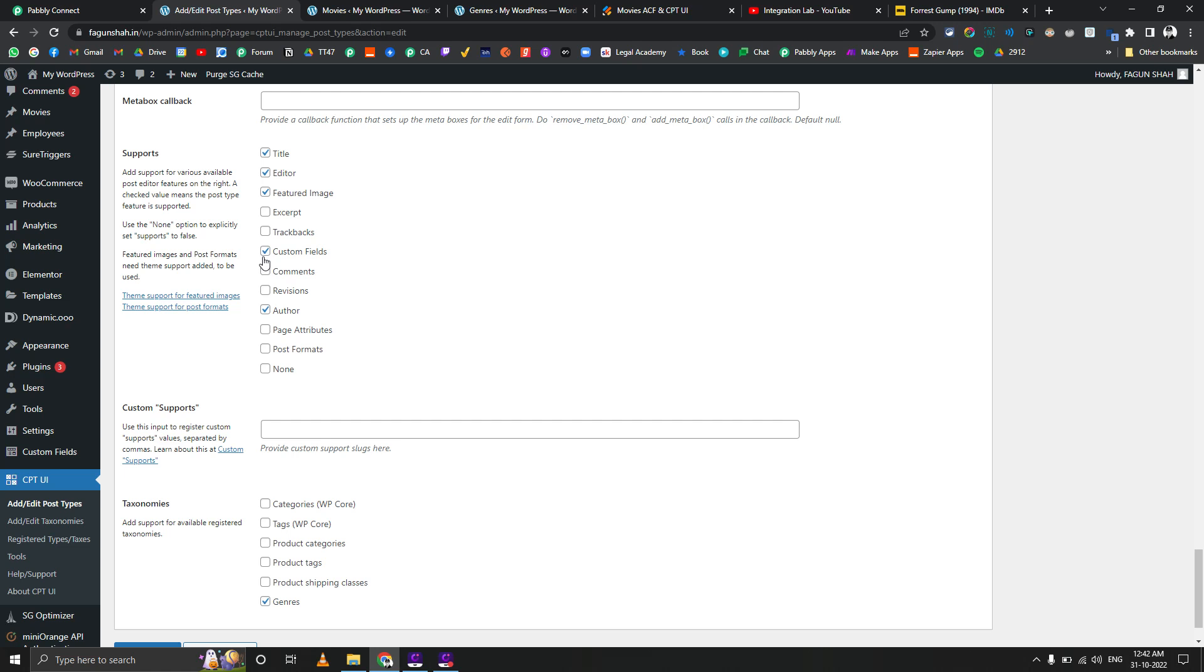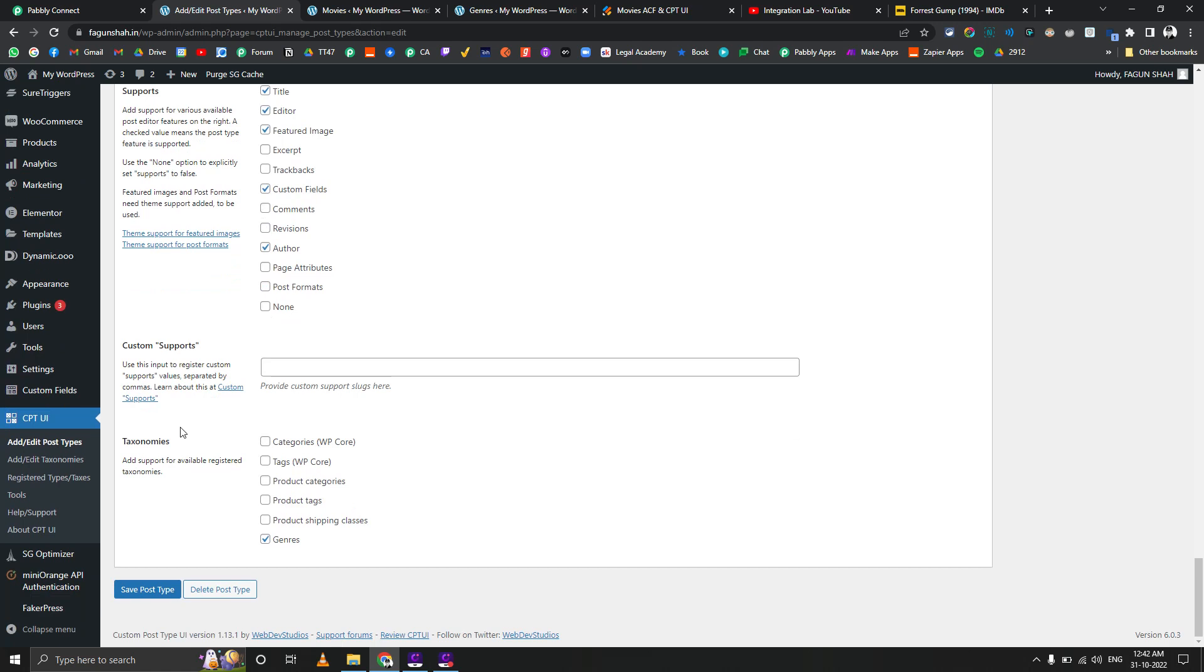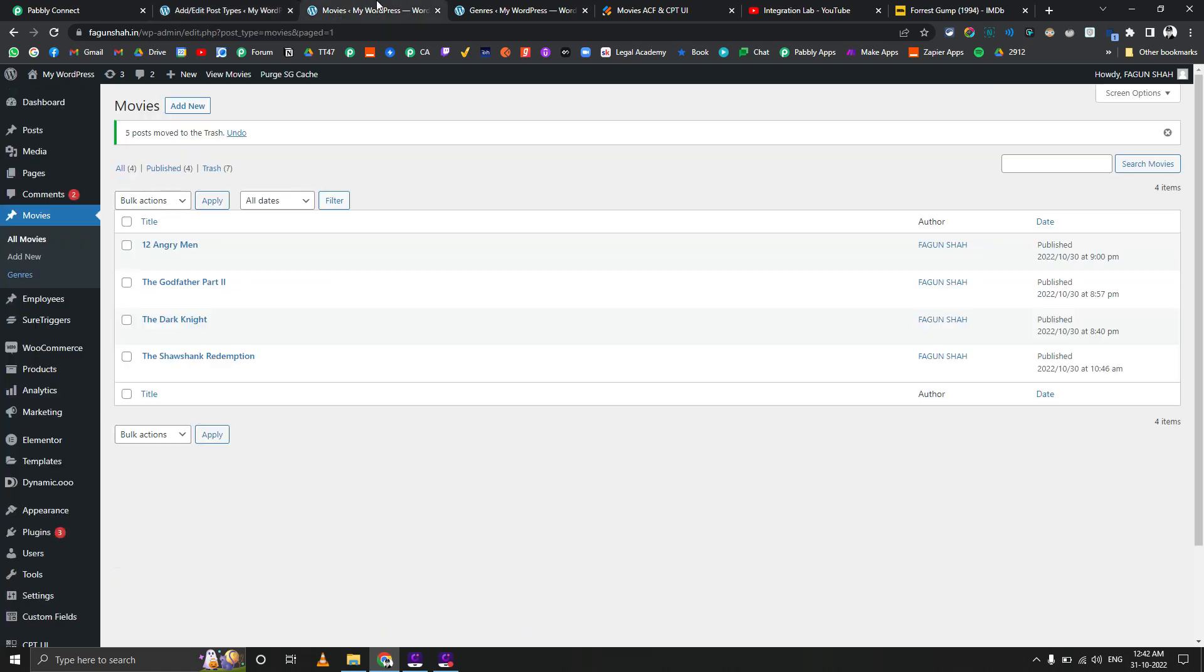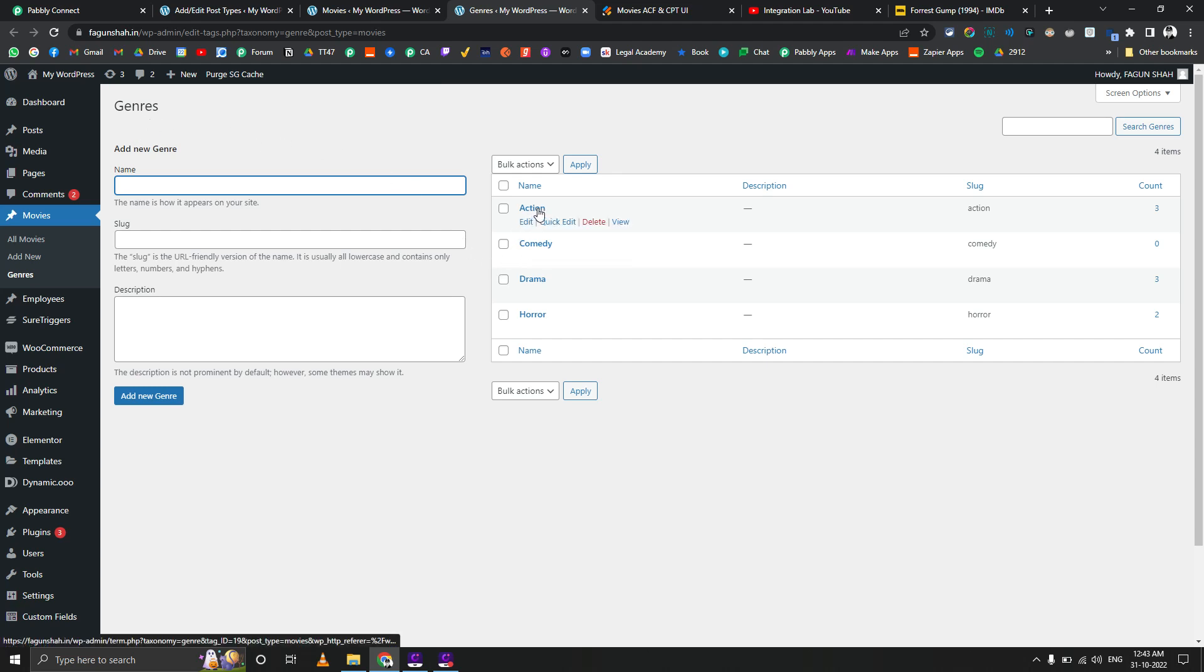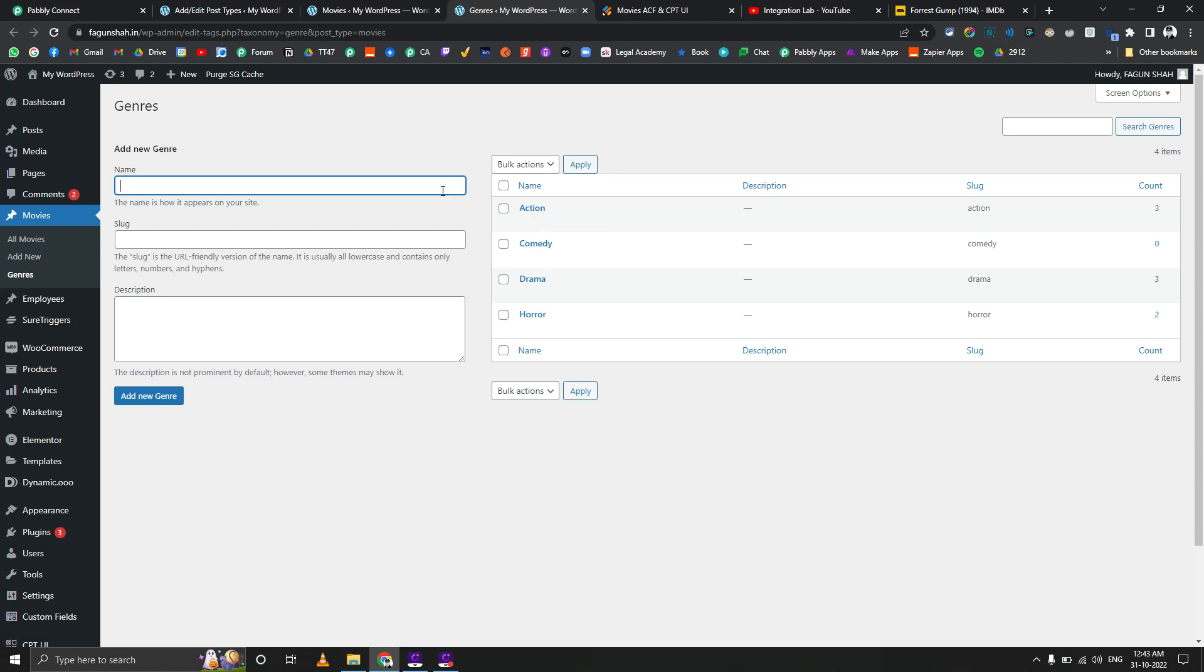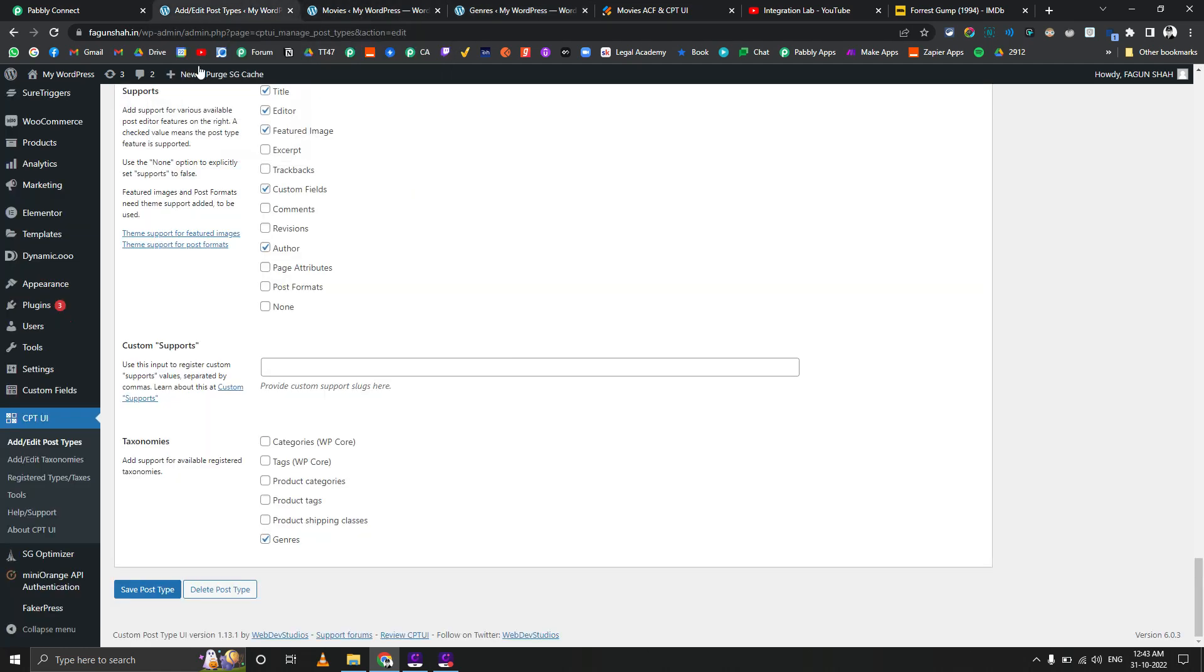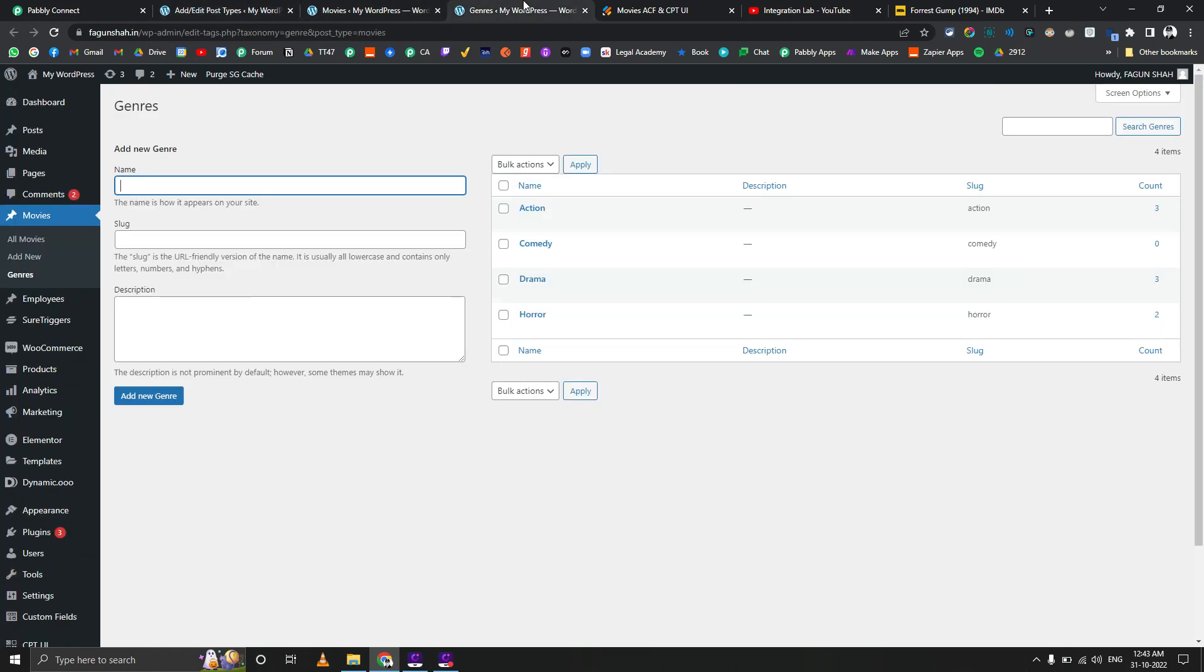I'm using title, editor, featured image, custom fields, author, and taxonomy. I also created this taxonomy called genre. We're taking a movie example, so we can take the category as a genre. You can see that action, comedy, drama, and horror are the four genres we're using.